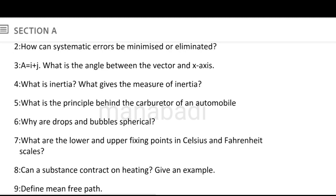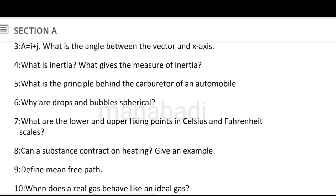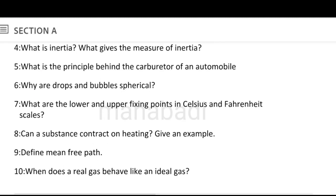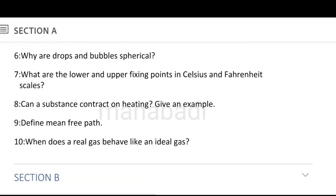Next, what is the principle behind the carburetor of an automobile? Next, why are drops and bubbles spherical? So, this is about why raindrops, water drops, and bubbles are spherical in shape. Next, what are the lower and upper fixed points in Celsius and Fahrenheit scales? Can a substance contract on heating? Give an example.